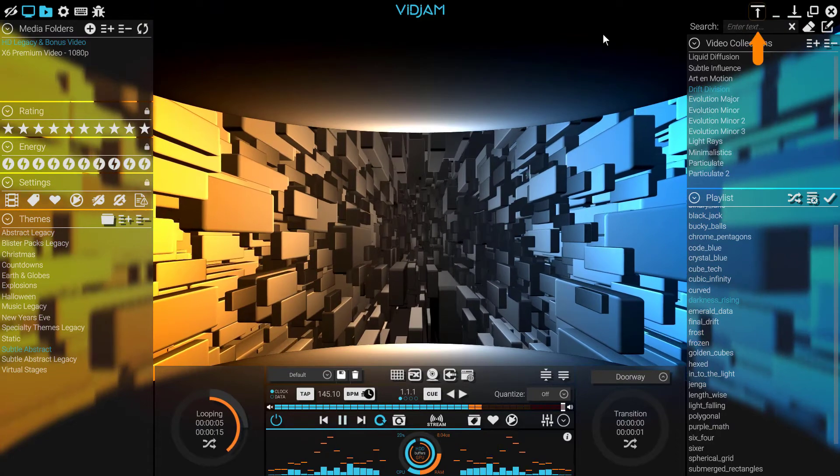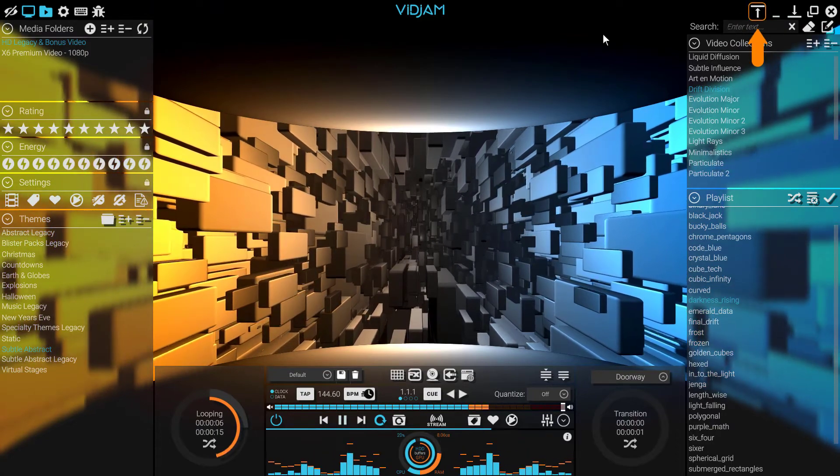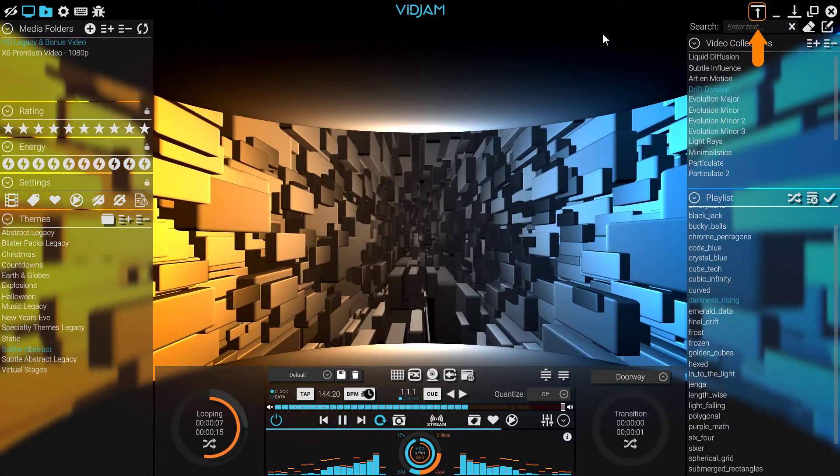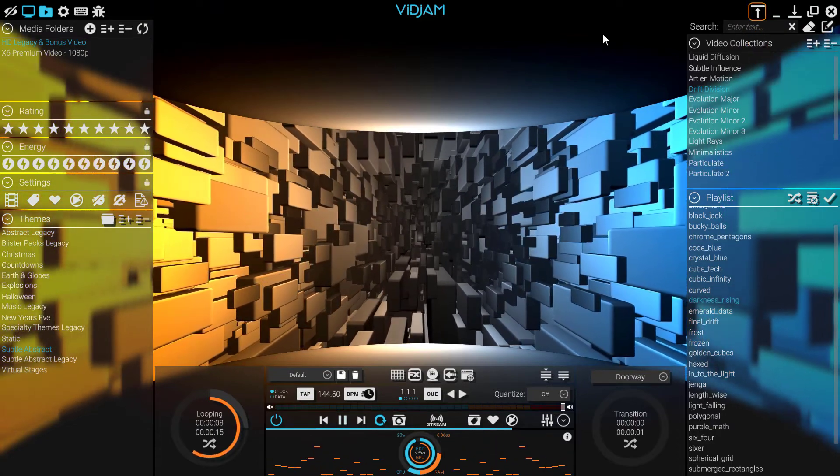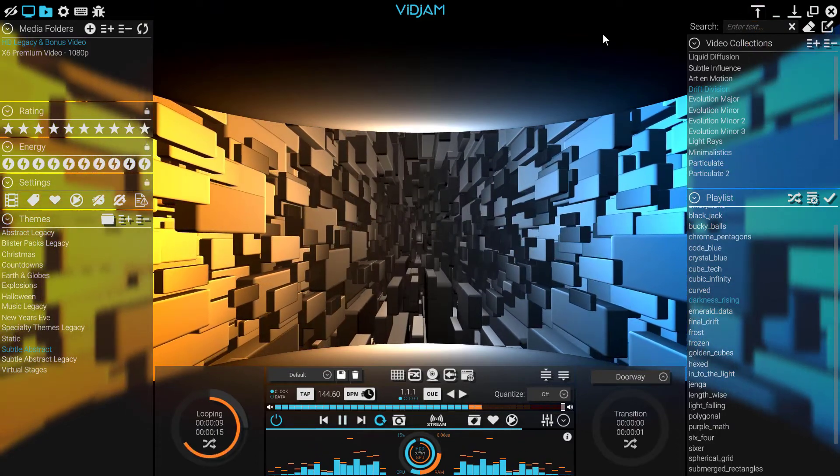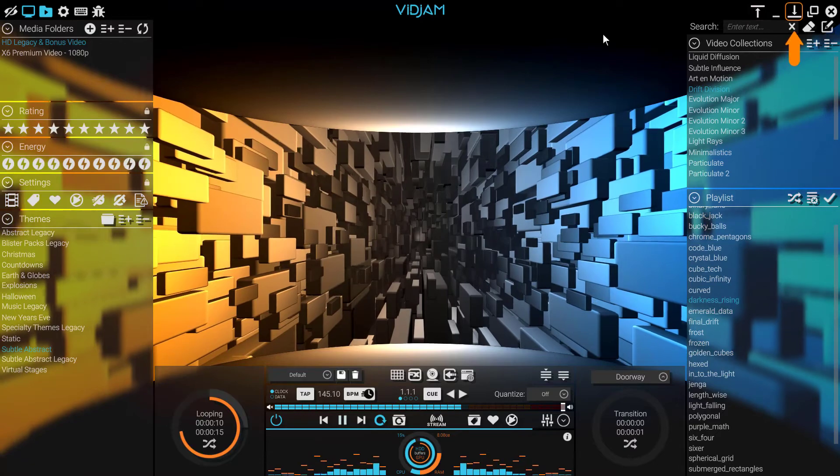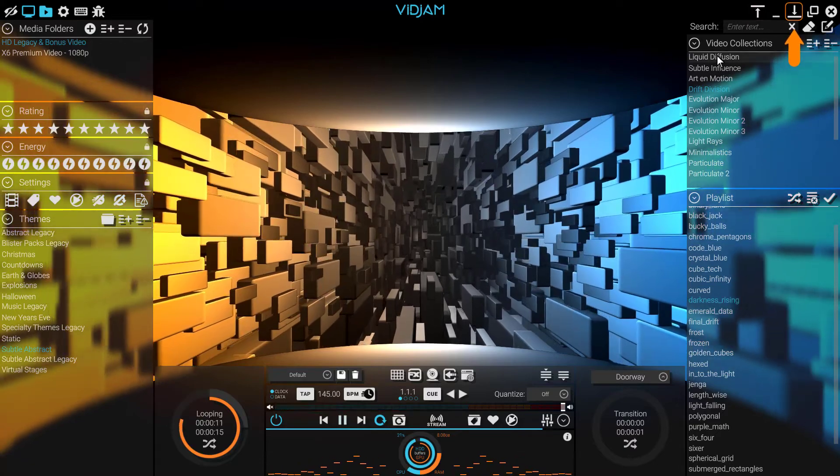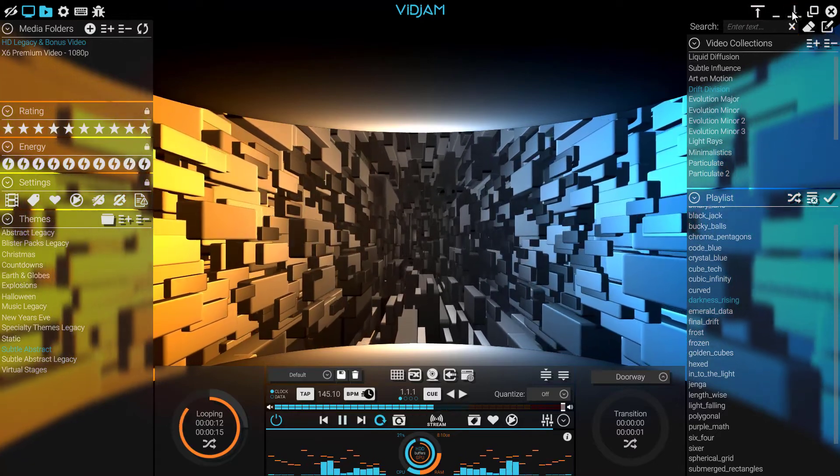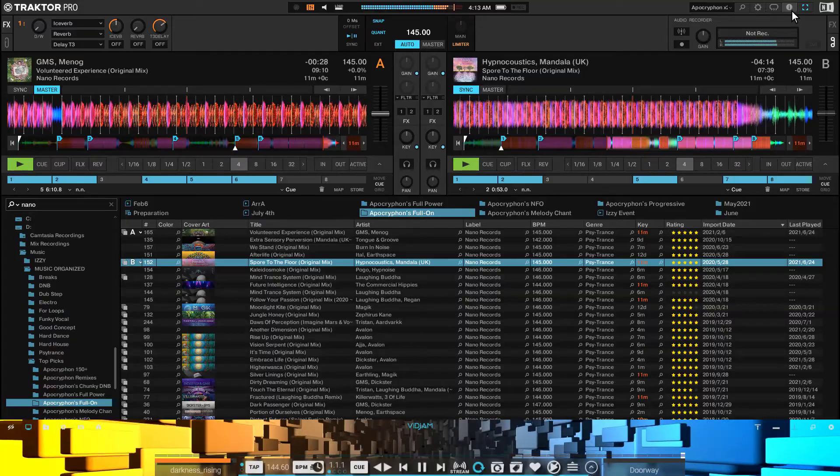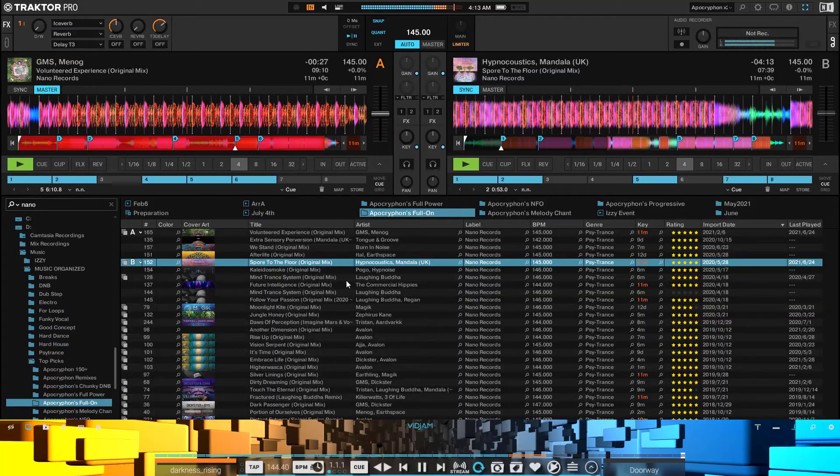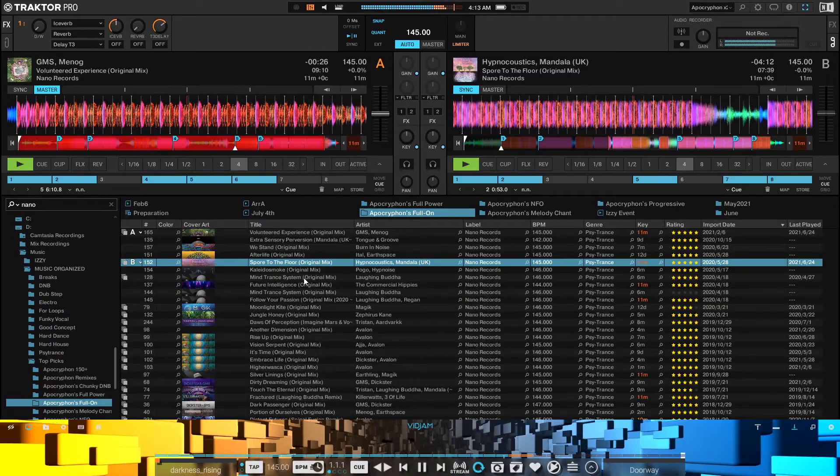Always On Top forces VidJam to remain on top of other apps. When used in conjunction with the micro or windowed mode, place VidJam on top of your DJ app, DAW, or mixing software during a performance.